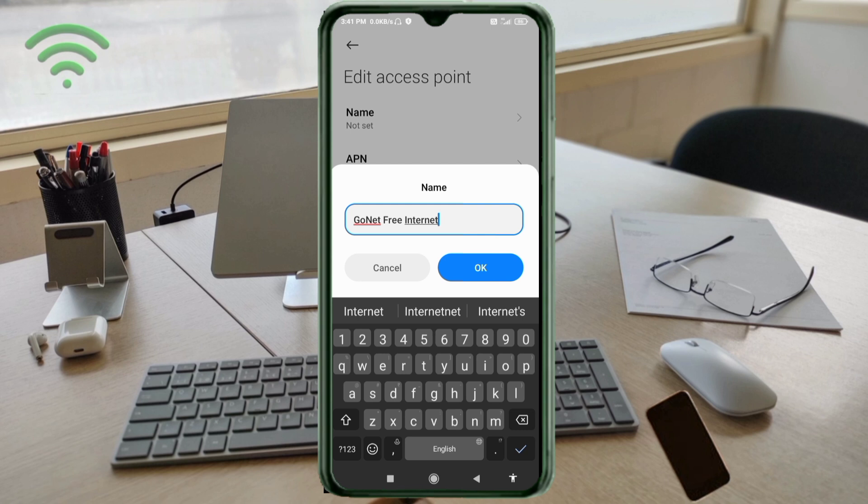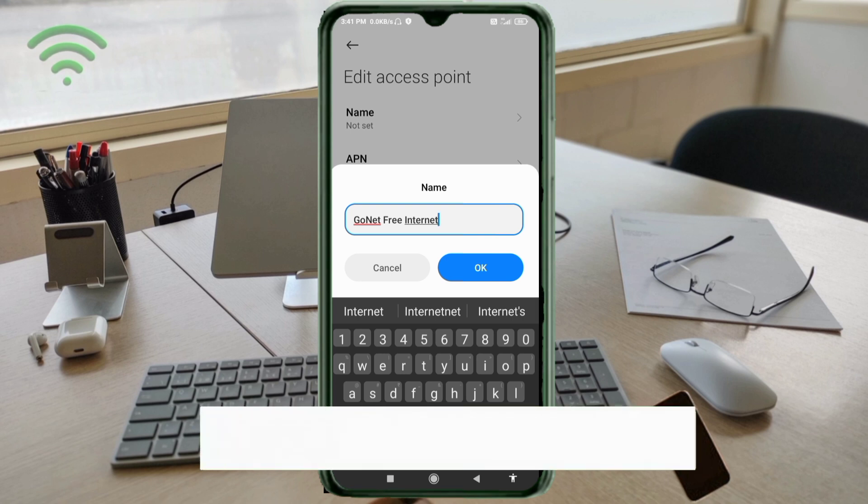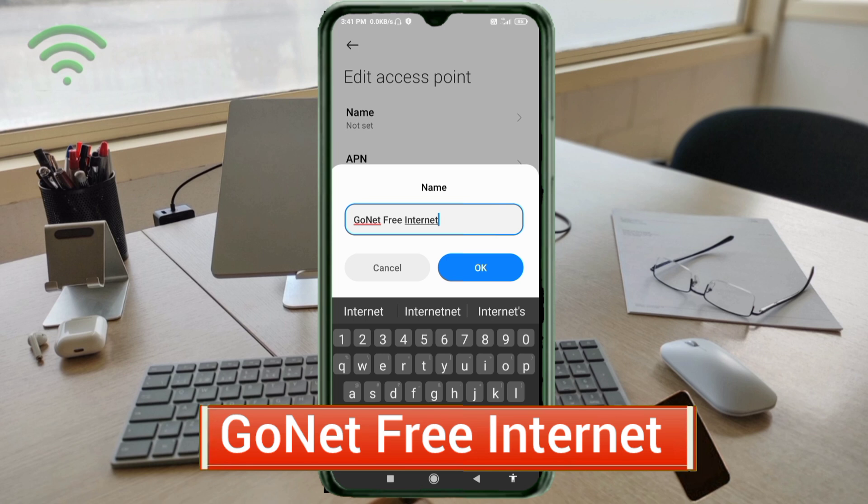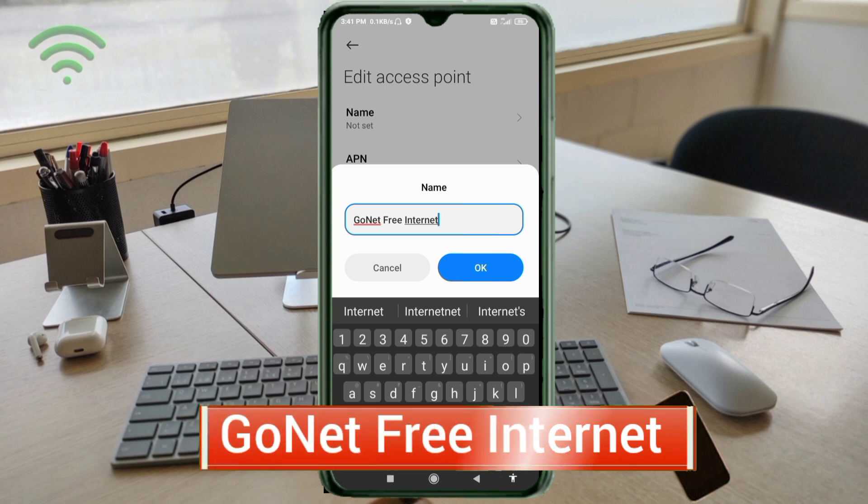For Name, enter: GoNet, G capital letter, Net with N capital letter, space, 33F capital letter, space, is Internet with I capital letter. Tap OK.